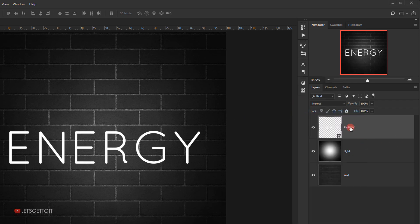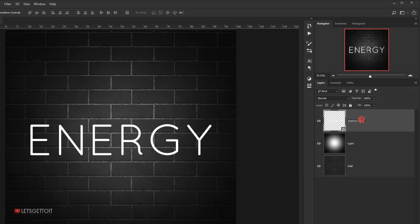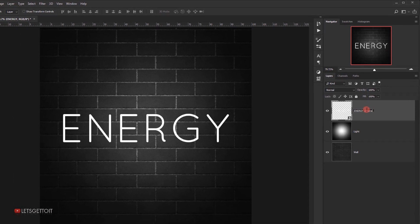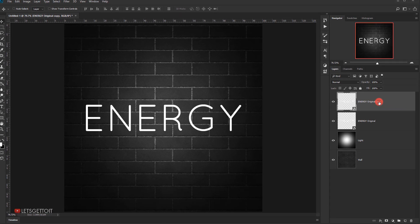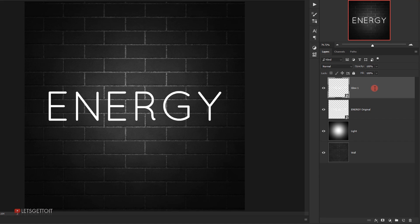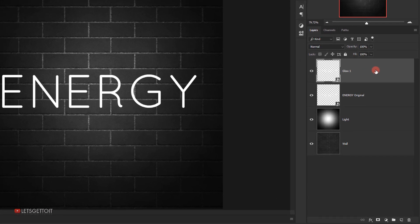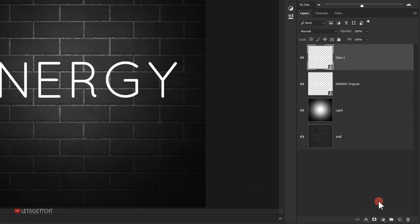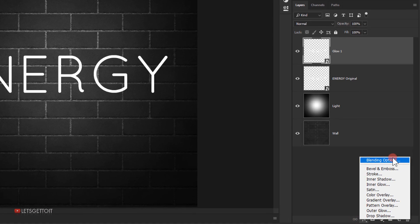I'll right-click on the energy text layer and choose 'Convert to Smart Object', naming it 'energy original'. Then I'll press Ctrl+J to create a copy and call it 'glow 1'. I'll click the fx icon and choose Blending Options.